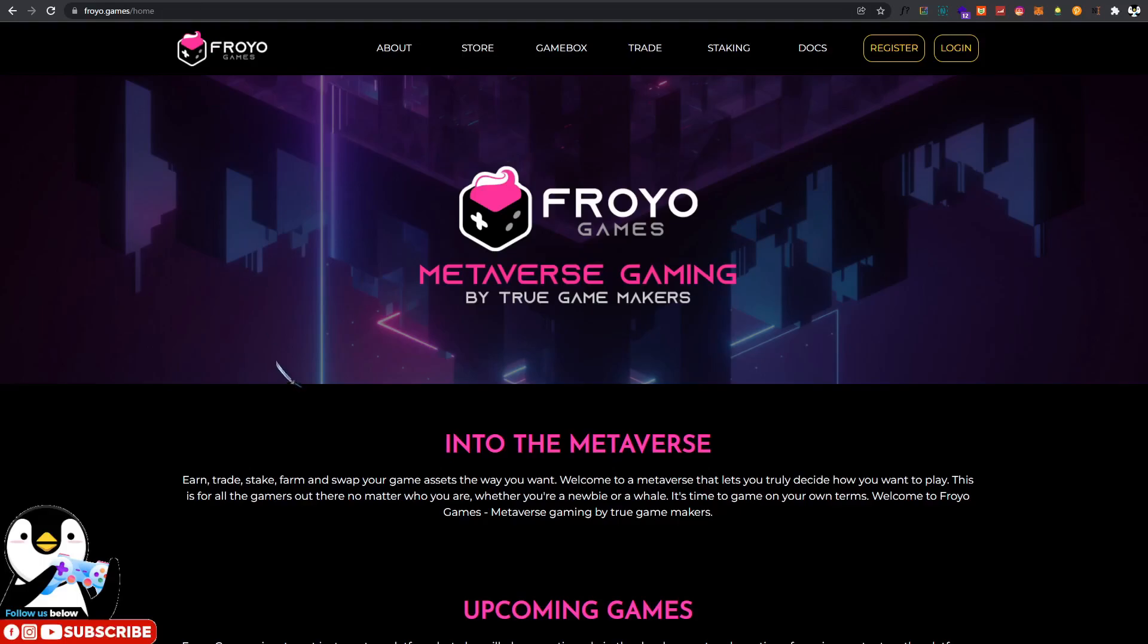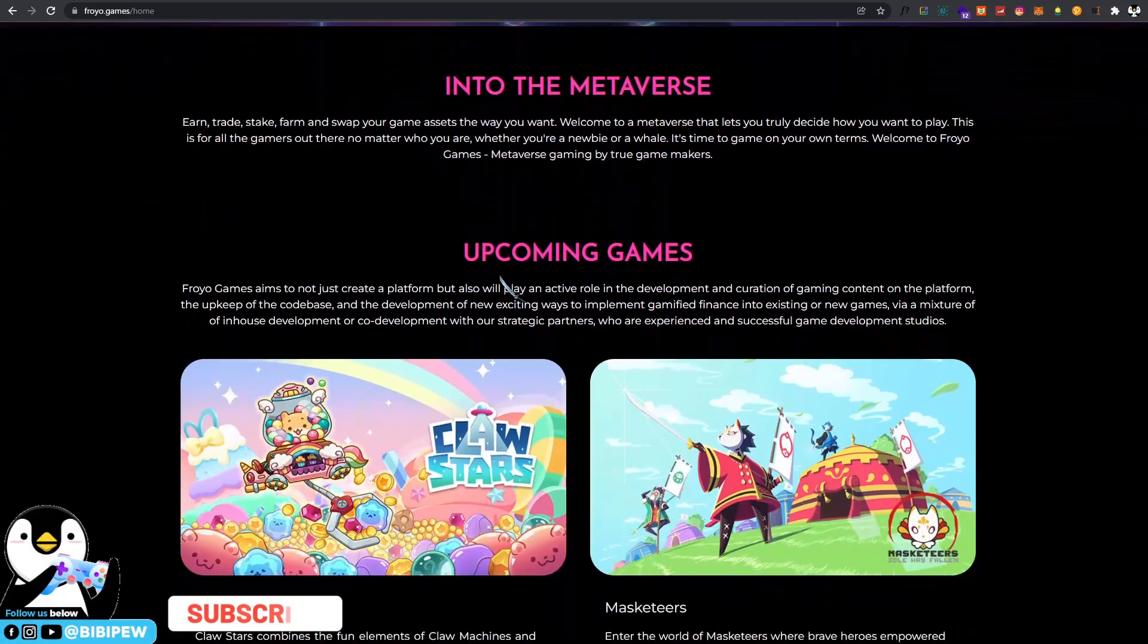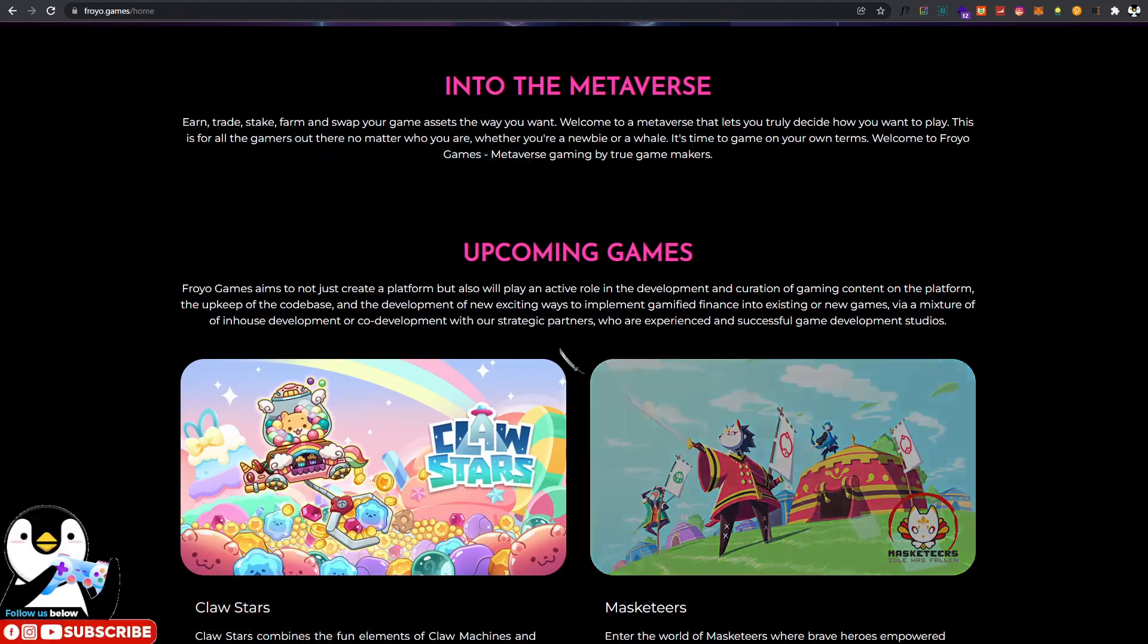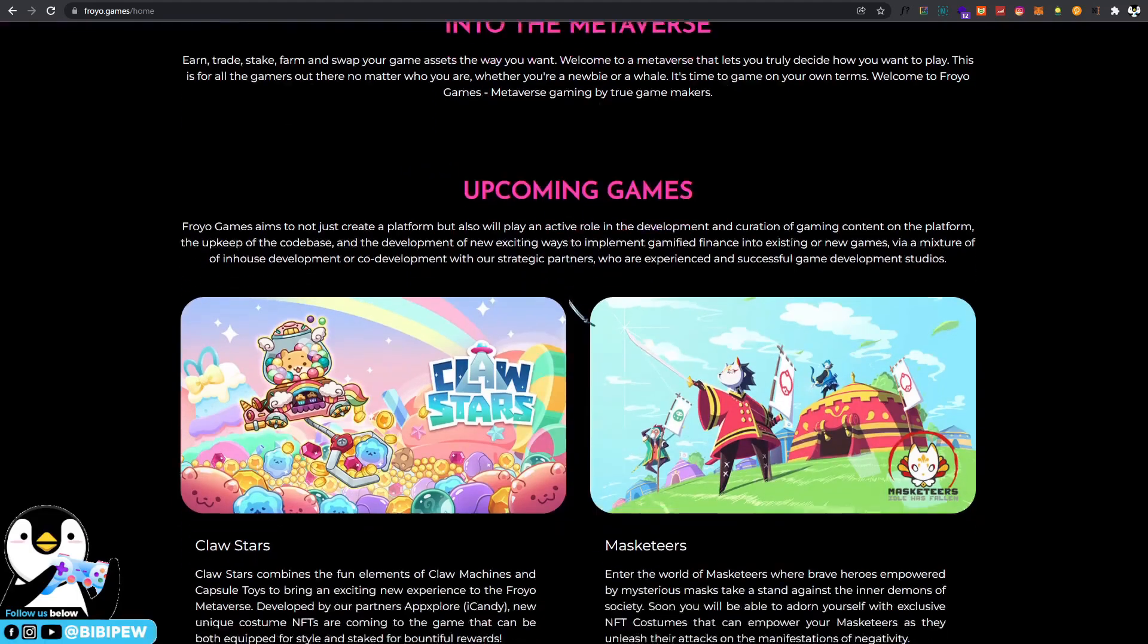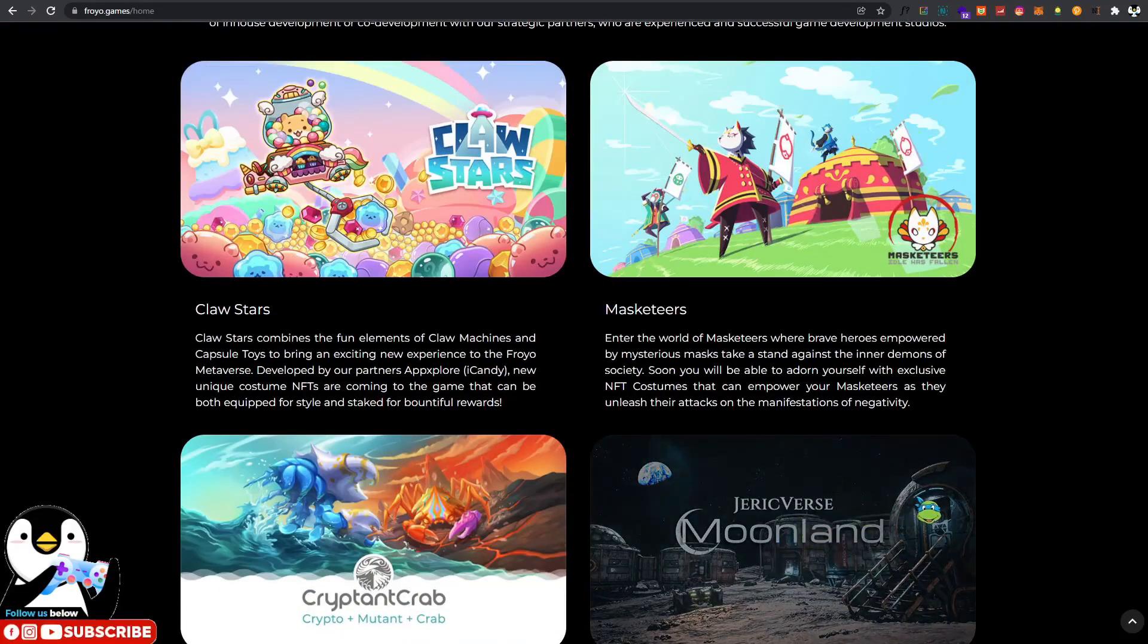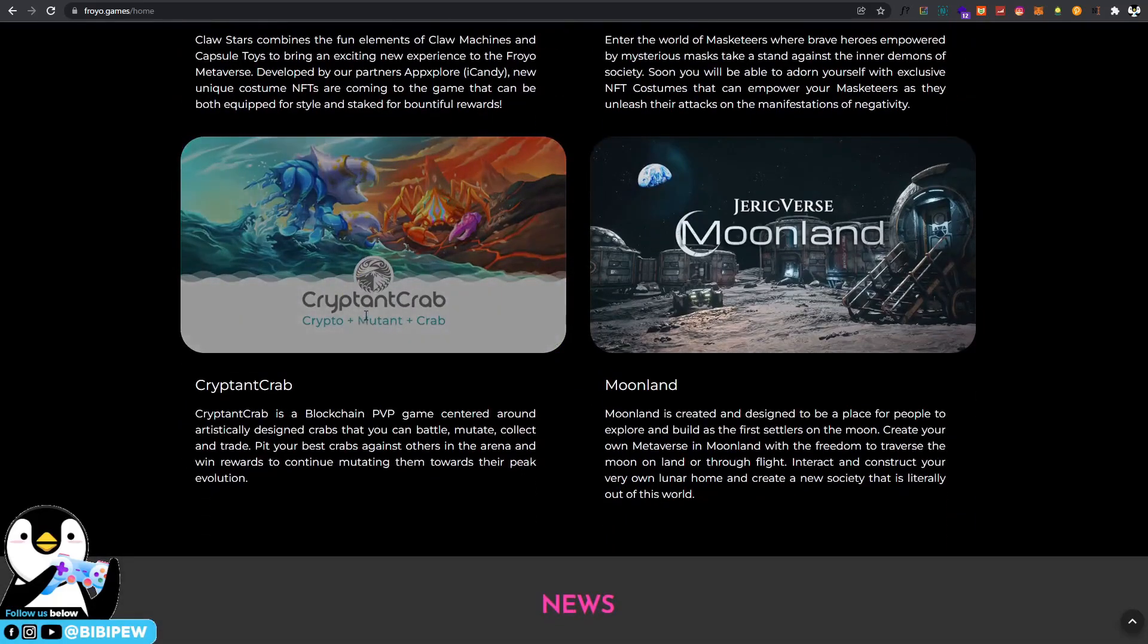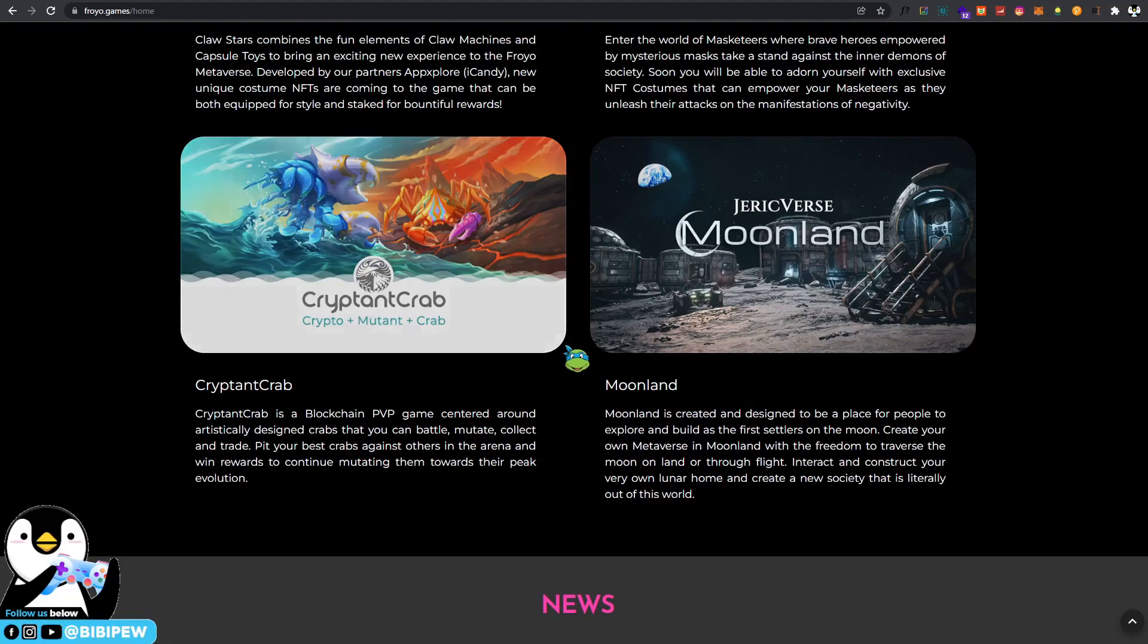You can go to the Froyo Games website. Froyo Games is the metaverse gaming by true game makers. Into the metaverse, you will be able to earn, trade, stake, farm, and also swap your game assets around with the games that are under Froyo Games. Some of the games that are upcoming will be Cross Stars, Musketeers, Krypton Crab, and also Gerad Verse Moonland.